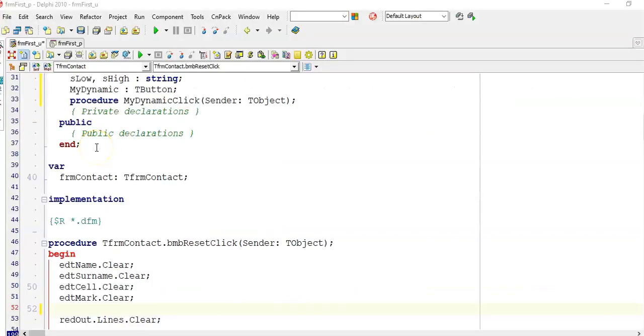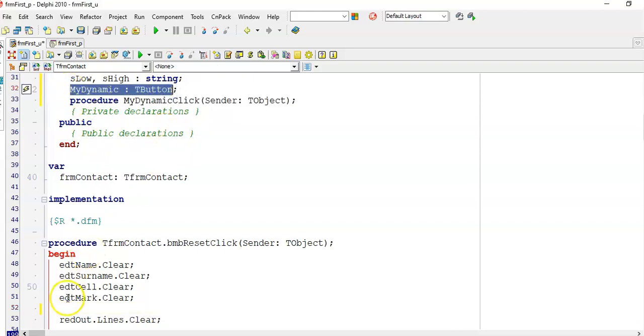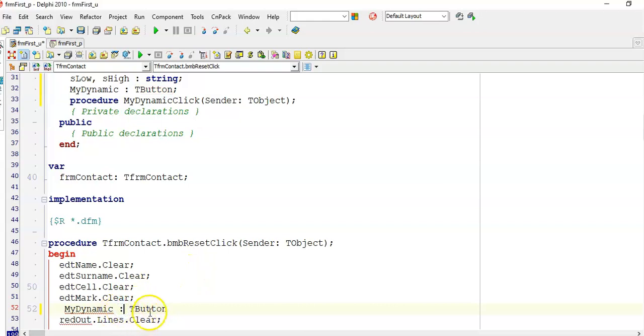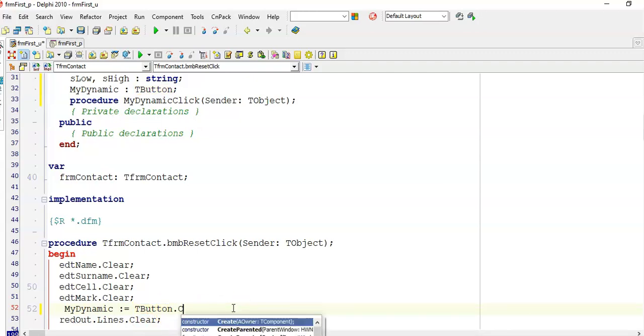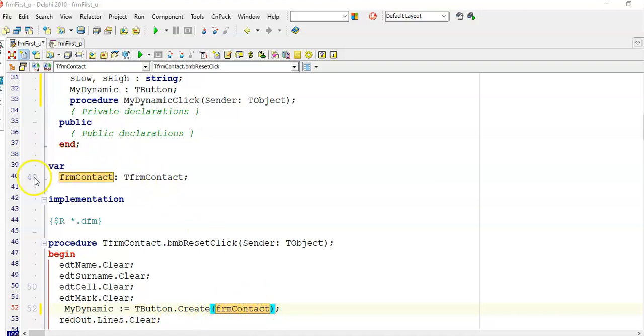Let's say my button needs to appear when the reset button is clicked. I am going to highlight my declaration of my button, copy it, and then paste it in the event where I want it to appear. Now I am going to add to that colon an equal sign to create an assignment statement. After my TButton, I am going to add .Create. In here, I am going to put the name of the form. In this case, it was called FRMContact. You can also see it declared there.